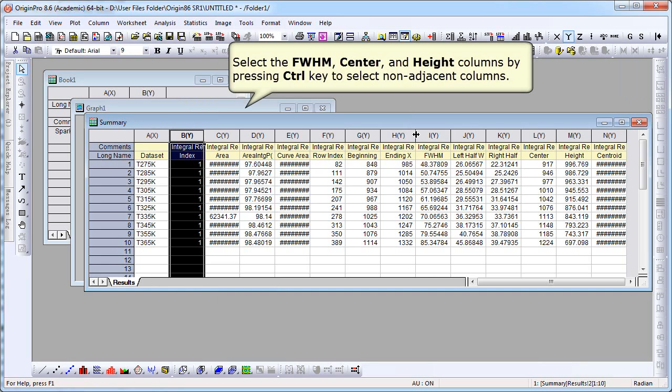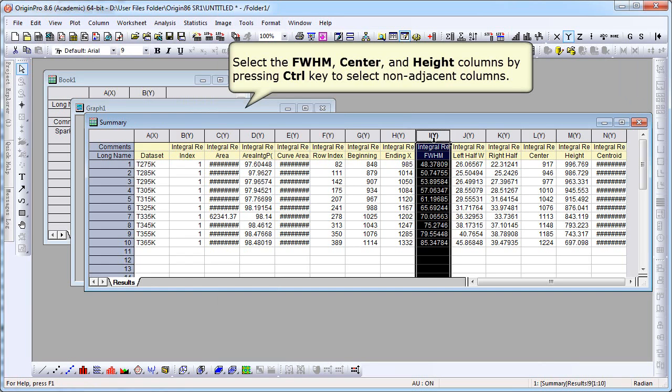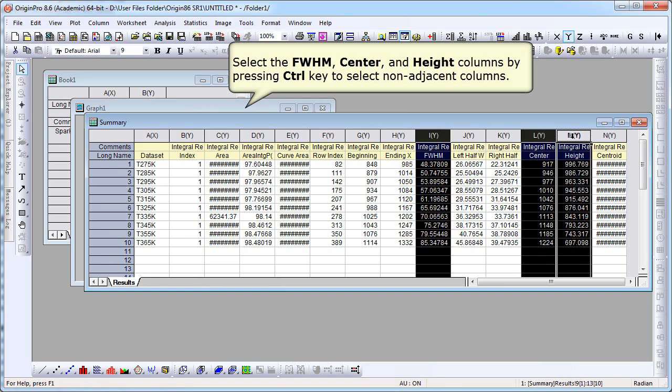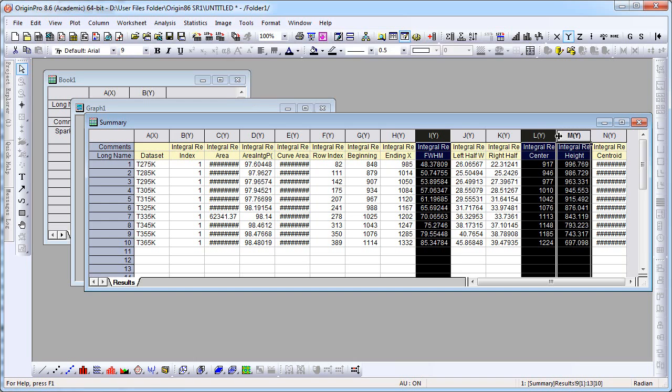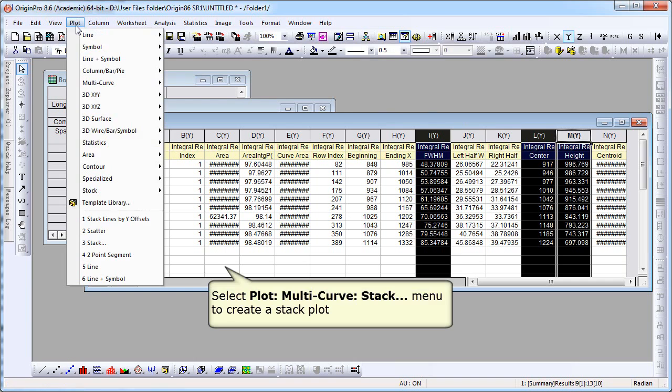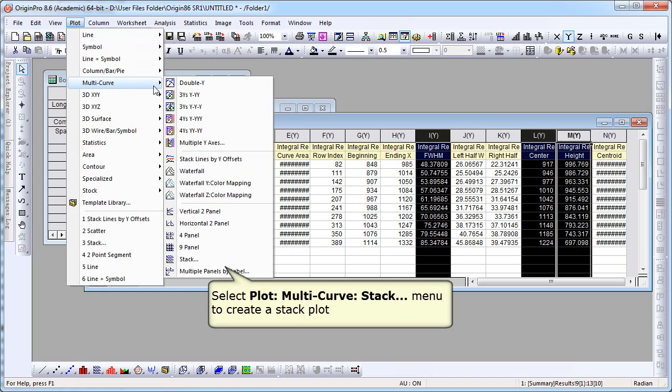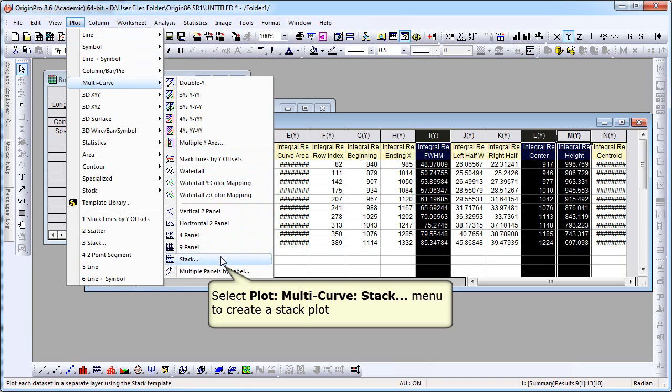Now what we're going to do is we're going to plot three columns of data. So we hold down the control key, selecting full width, half max, center, and height. We can then choose the plot menu and select multi-curve, stack.